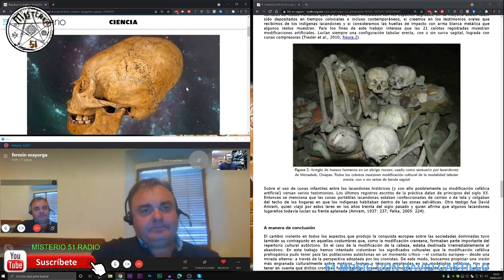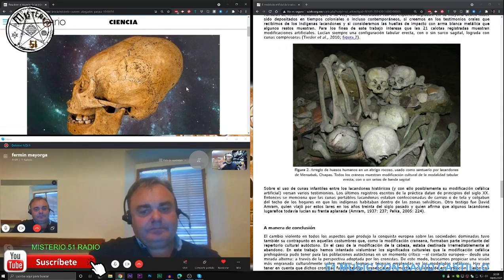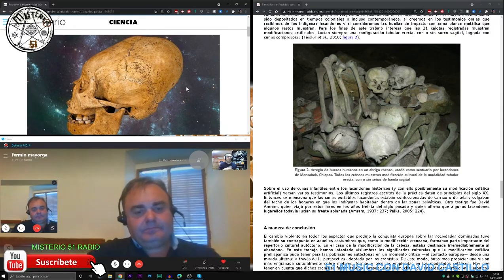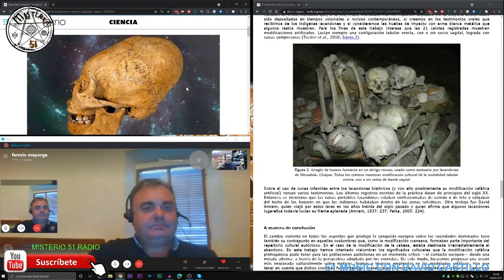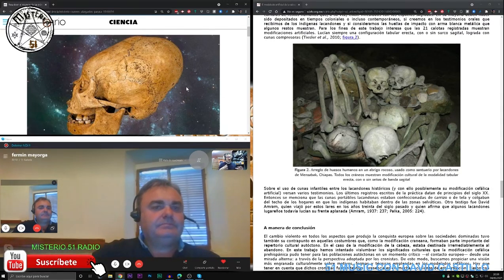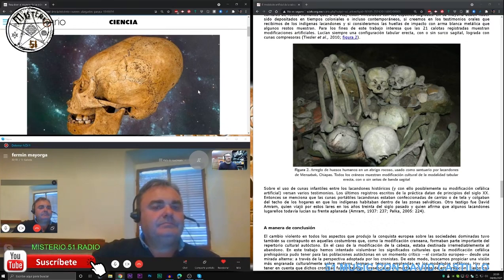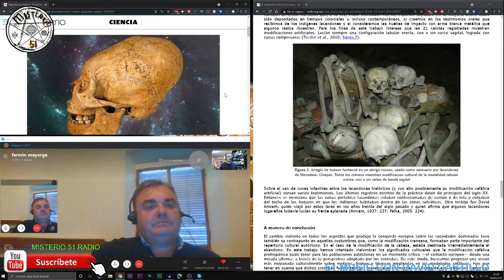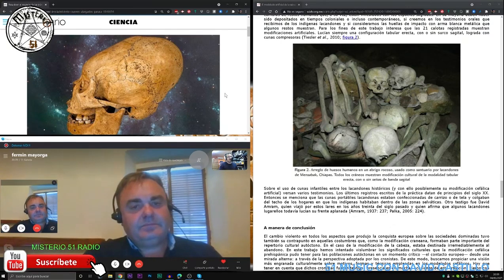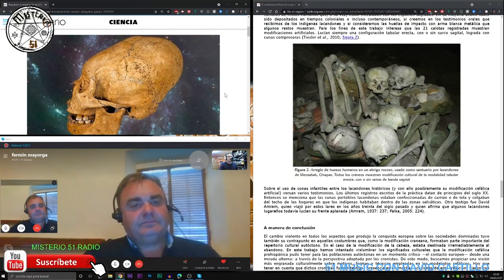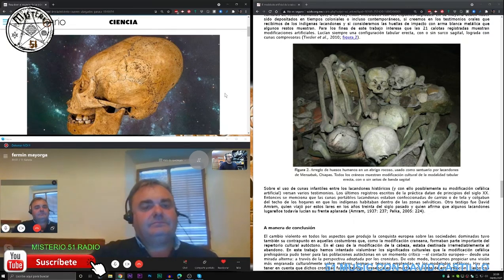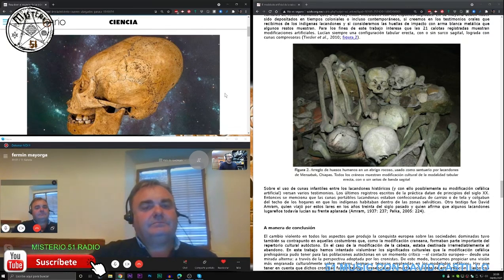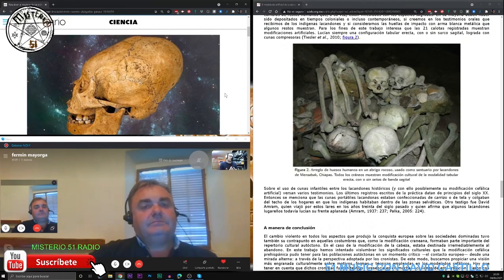Yo he visto tengo un cráneo puesto aquí en la imagen y la verdad es que es extremadamente largo. Me imagino que la inquisición o el cristianismo esto lo vería como un delito importante.